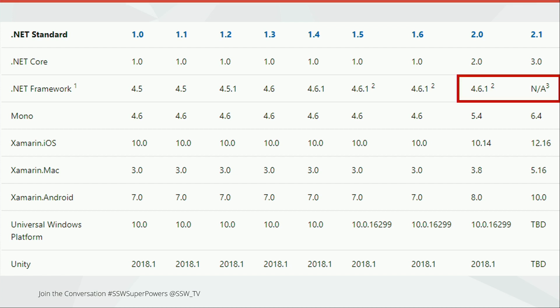If you look at .NET Standard 2.0, then 4.6.1 and above — 4.7, 4.8 — yes you can use all the APIs in .NET Standard 2.0. But if you look at 2.1, there's nothing for .NET Framework, because .NET Framework will not support 2.1. That is the line drawn in the sand — that's the point that classic .NET Framework is going to stop. The future is .NET.